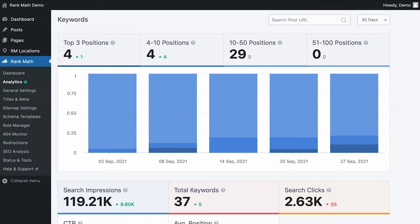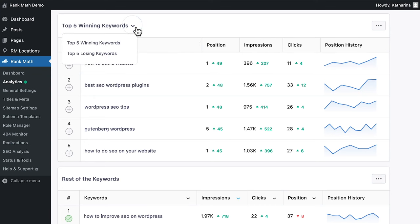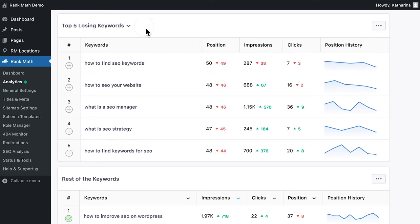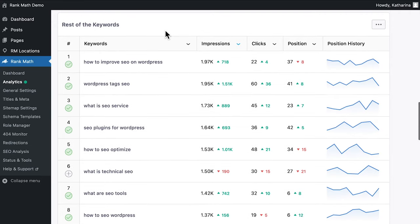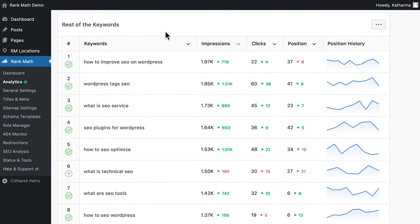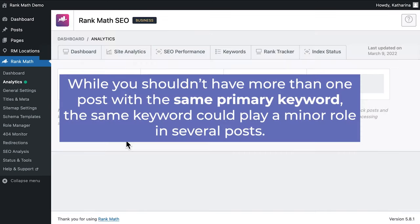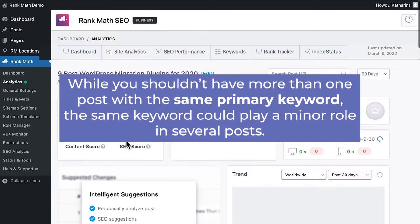The keywords tab helps you track the ranking or position of your website in search engines. Besides giving an overview, Rank Math provides two tables: one with the top five winning and losing keywords and another with the rest of them. Monitoring the winning and losing keywords can show you opportunities or potential pitfalls beforehand. When you click on a word, you will see all of the posts that appear in search results for that keyword. While you shouldn't have more than one post with the same primary keyword, the same keyword could play a minor role in several posts. Rank Math Pro users will see an additional tab, Rank Tracker.